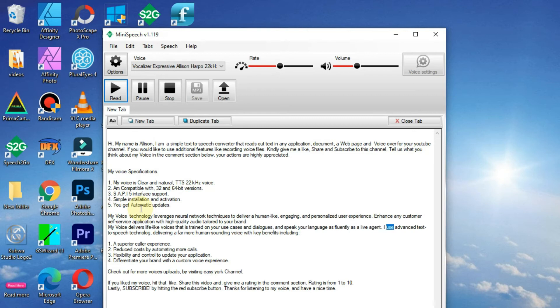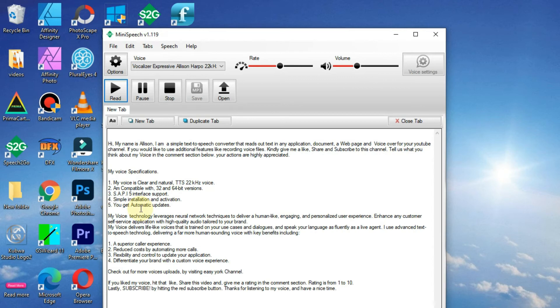I use advanced text-to-speech technology, delivering a far more human-sounding voice with key benefits including: 1. A superior caller experience. 2. Reduce costs by automating more calls.